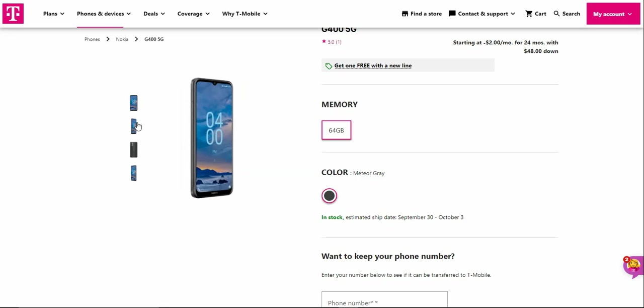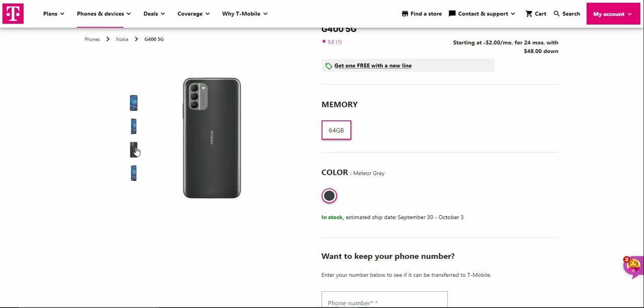The left side has your micro SD and SIM card slot. On the back of the Nokia G400 is your triple camera system with the camera bump, Nokia logo and whatnot.